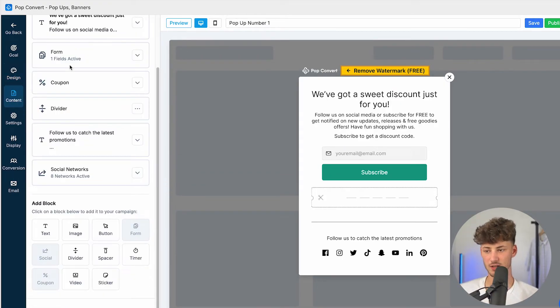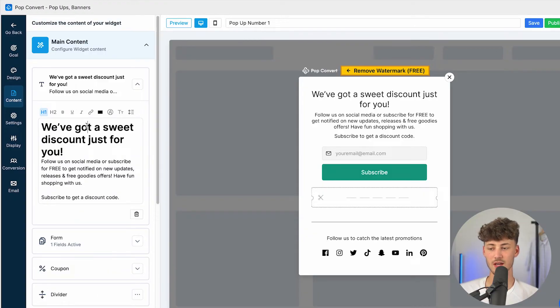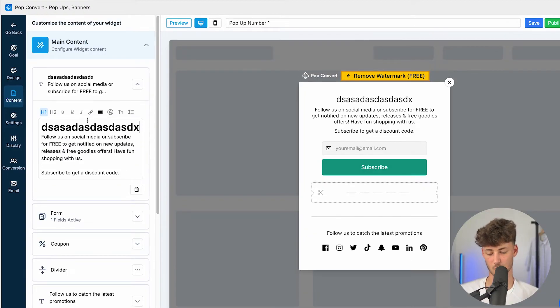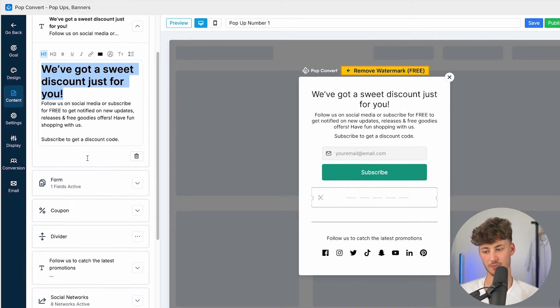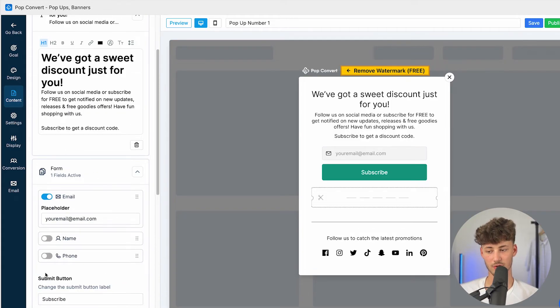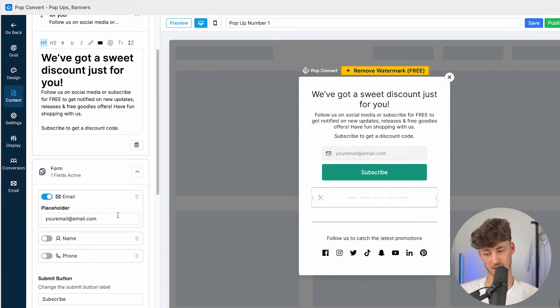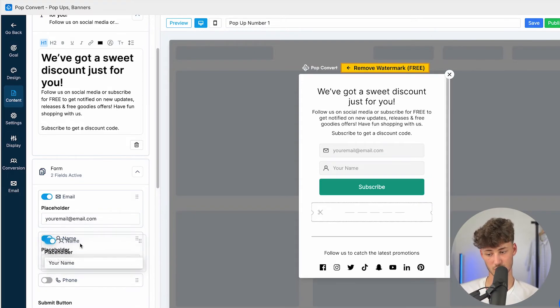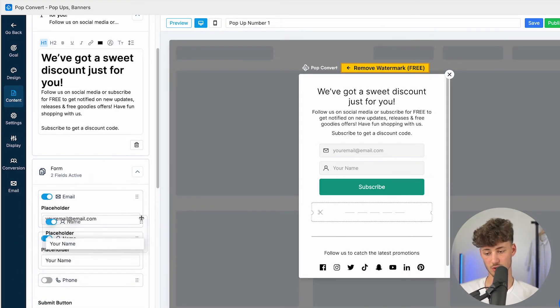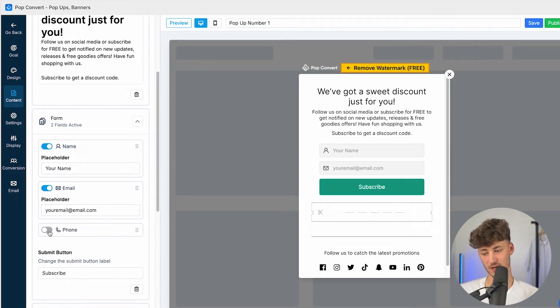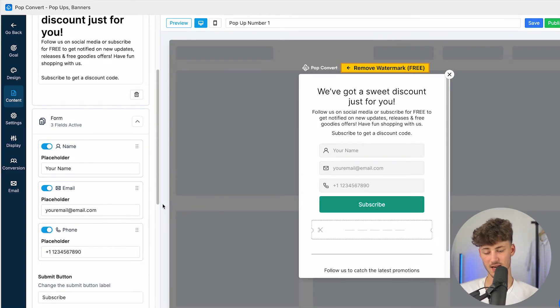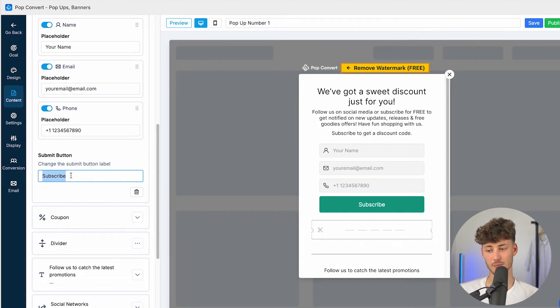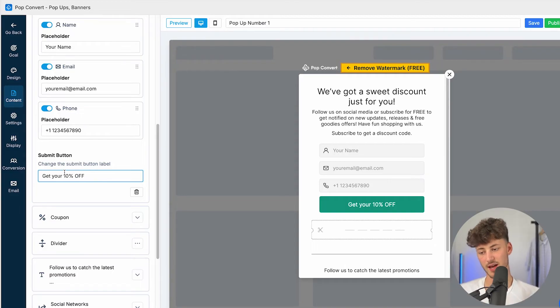Let's now actually head over to content right here. So right here, we can then change the text. We can then actually update the form. So by default, this is only going to show the email. However, we can also fully customize this. We can say that the name should be added right here. And we can then also change the order by simply just dragging this around. In this case, I'm also going to enable the phone number.